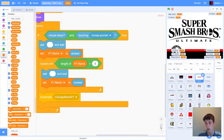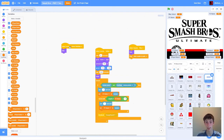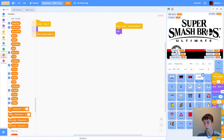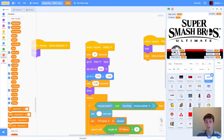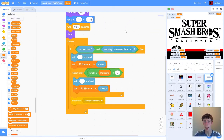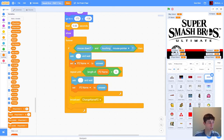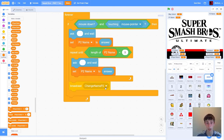This code is almost identical for the blue bar for player two. The differences are: we go to coordinates 173, negative 138 instead; we're changing player two name to the answer; we check length of player two name; and instead of broadcasting 'change name player one' we broadcast 'change name player two.' So just slightly different coordinates, variable names, and broadcast for player two.